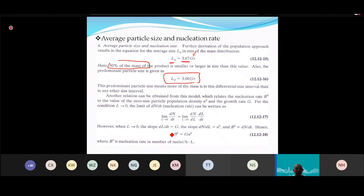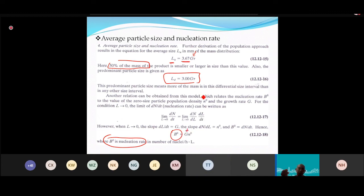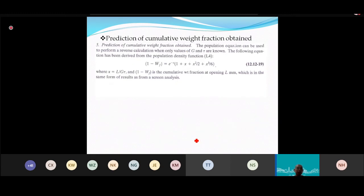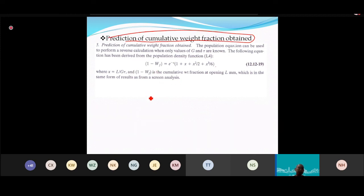B₀ (nucleation rate) equals G times N₀. Both G and N₀ are obtained from the graph. You can also predict the cumulative weight fraction using an exponential equation. Let's look at the worked example to see how all this is applied.